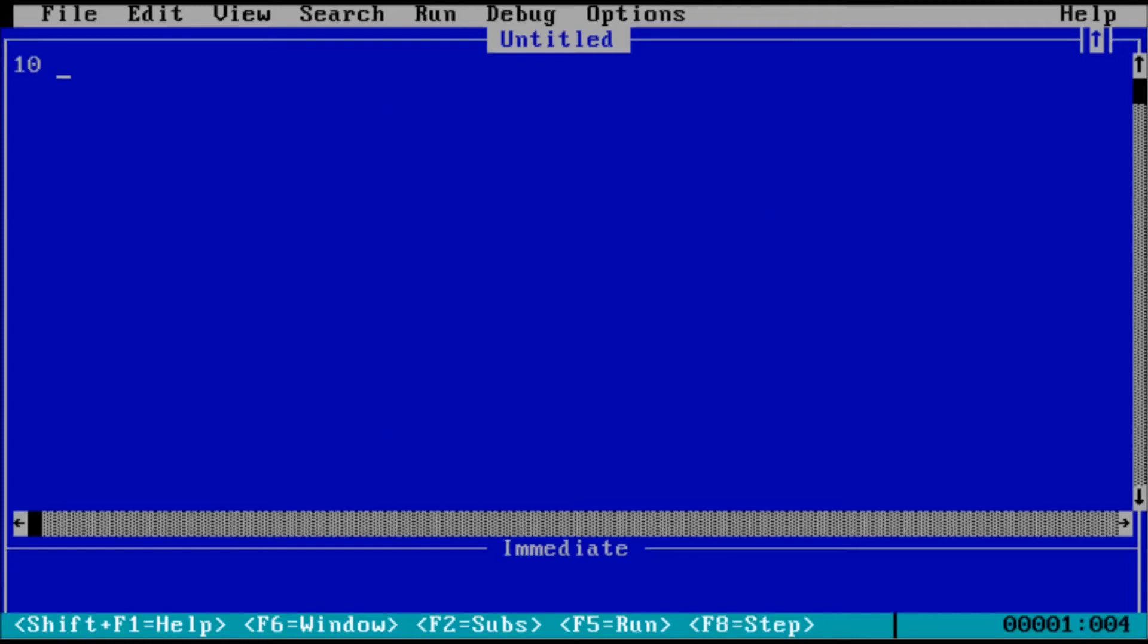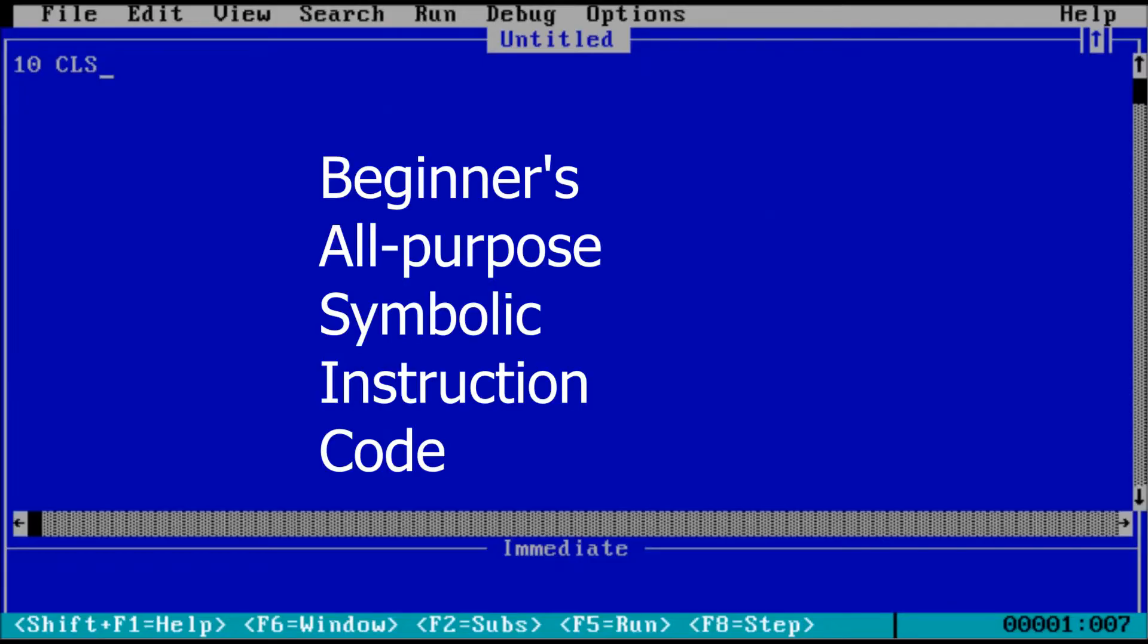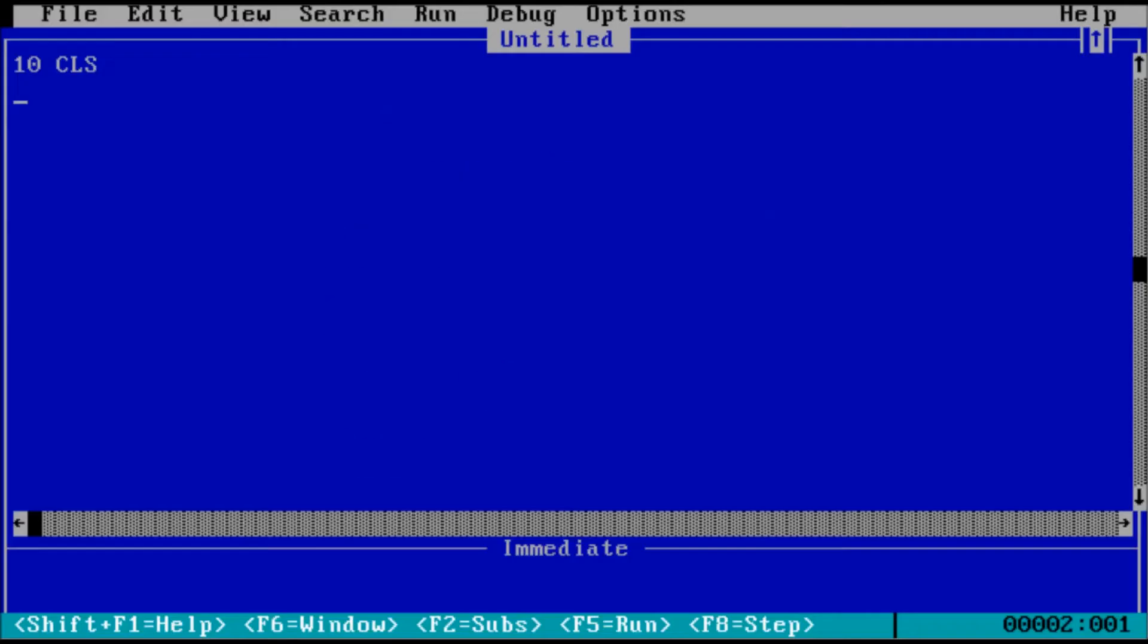Welcome back to the adventure, this is Adam, and today we're starting a new series on Microsoft BASIC. The beginner's all-purpose symbolic instruction code, otherwise known as BASIC, is a programming language.